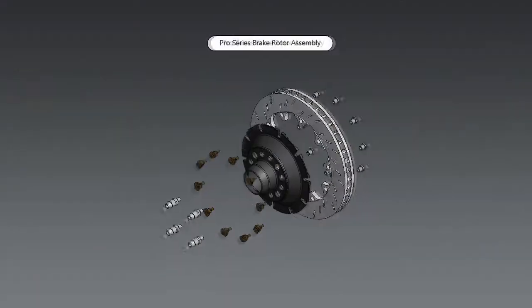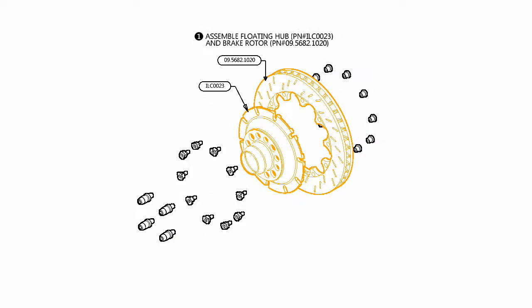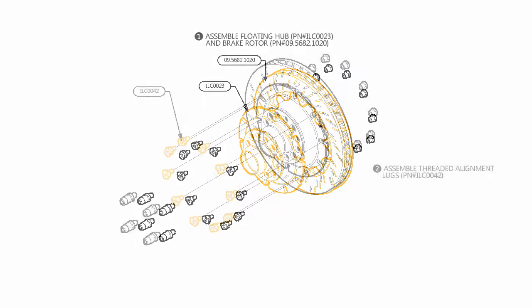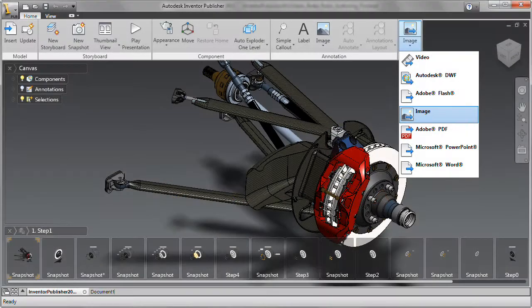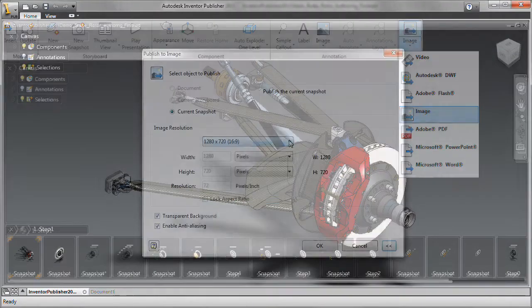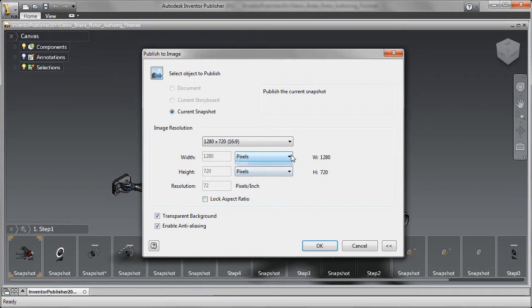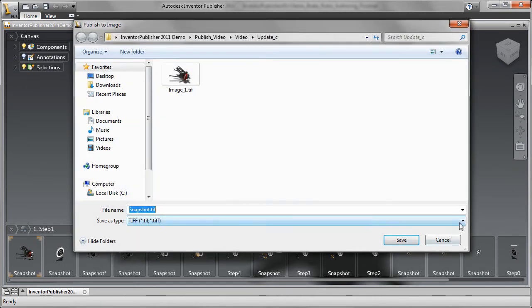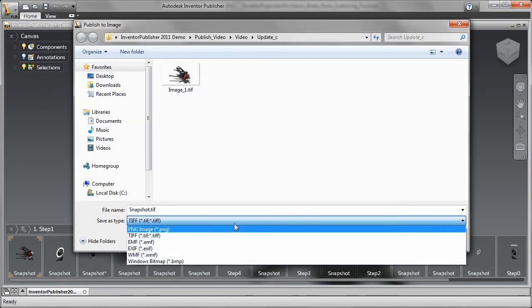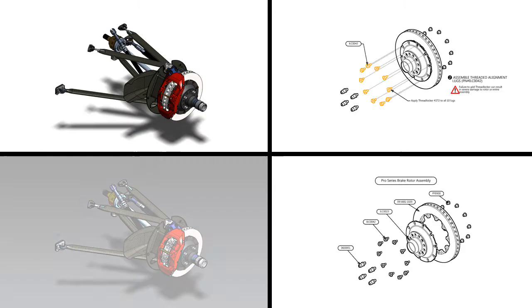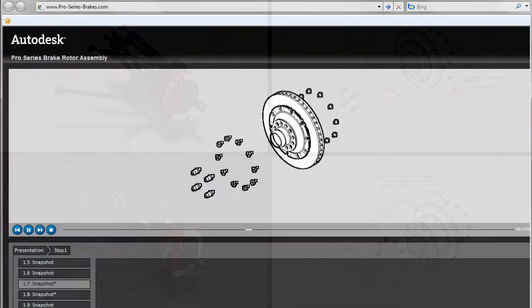Explain complex processes more quickly and easily through video. You can easily create images that communicate the design's intent, control image resolution, size and background transparency to deliver exactly what is needed and eliminate downstream edits or image manipulation.